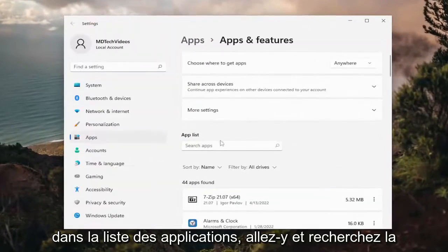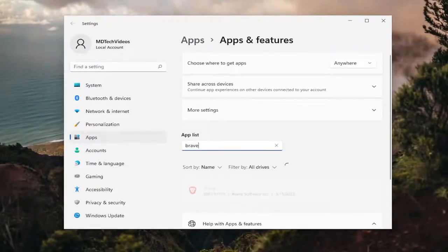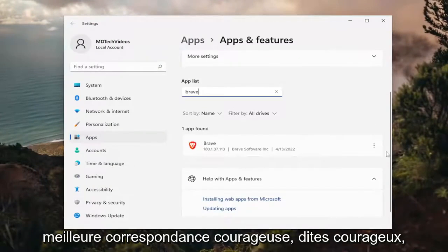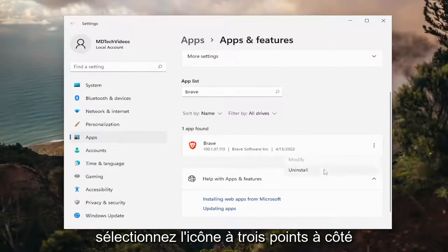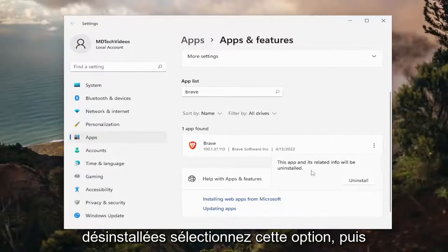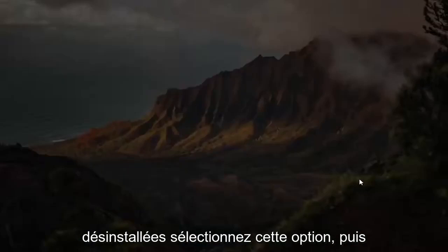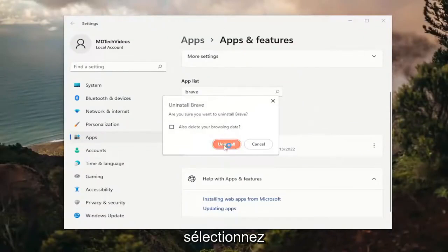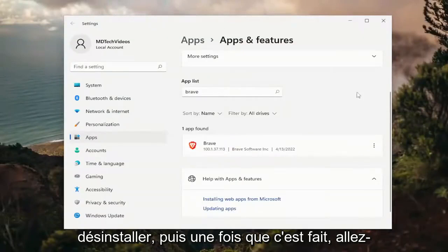In the apps list, go ahead and search for Brave. Best match should say Brave. Go ahead and select the three-dotted icon next to it and then select uninstall. This app and its related info will be uninstalled. Select that option and then select yes. Select uninstall.